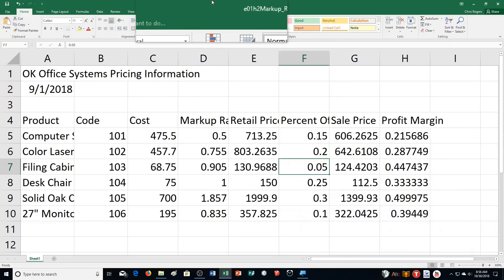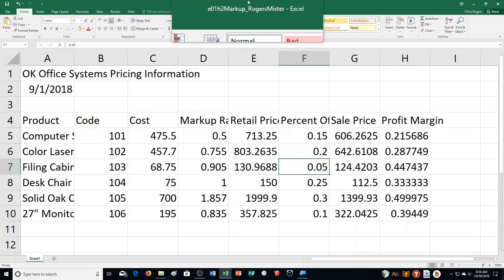Hello students and welcome to this video for Excel chapter number one, hands-on exercise number three. I've opened up my previous file from the last exercise because we're going to be using it today to continue on.